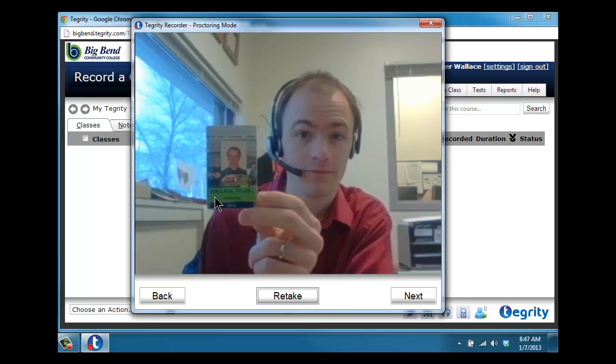It will show you a sample of what the photo looks like. If you think you look beautiful in the photo, go ahead and click next, or you can retake the photo if you desire.